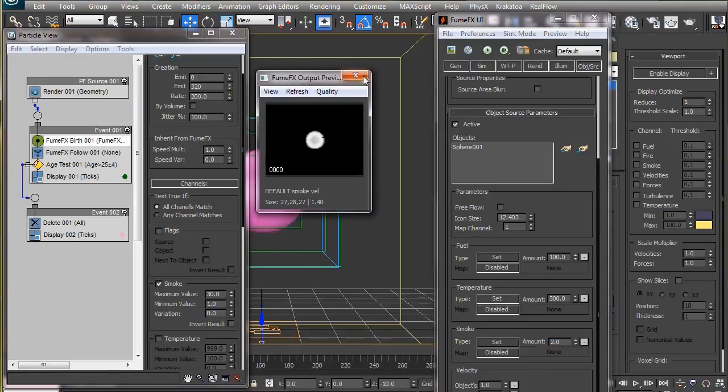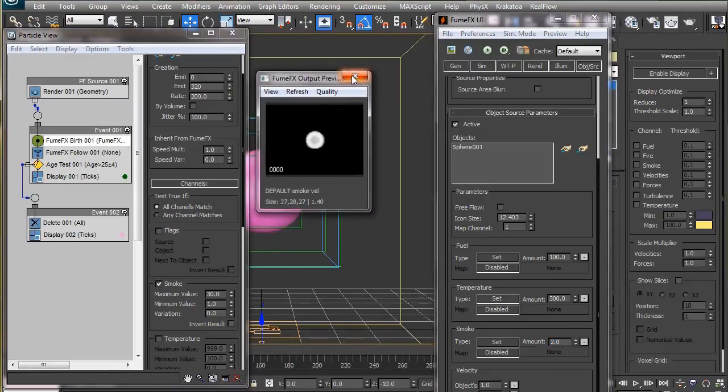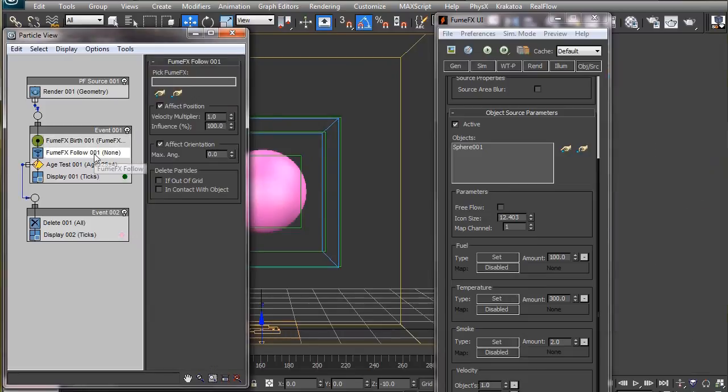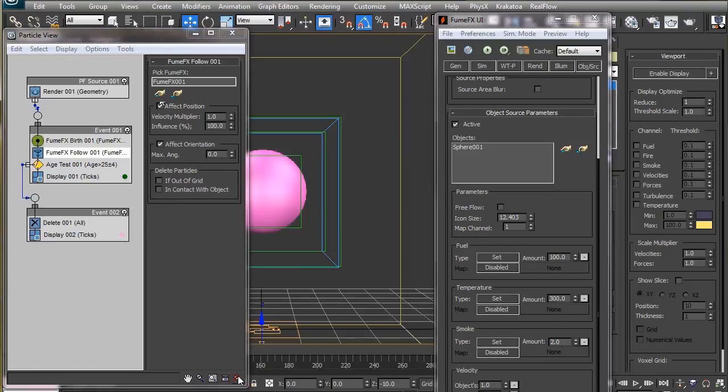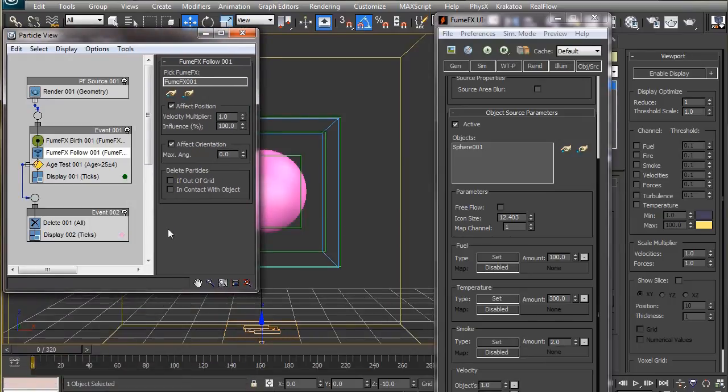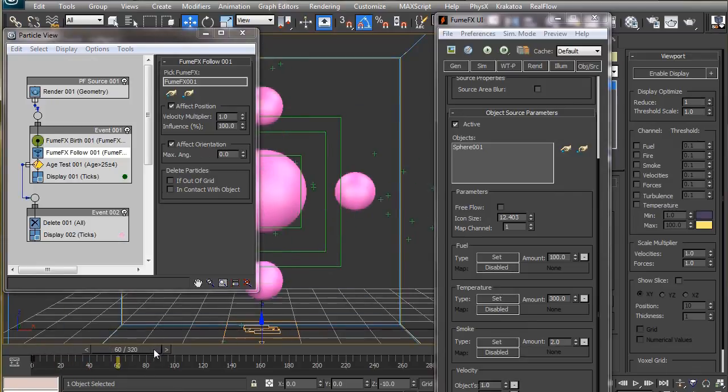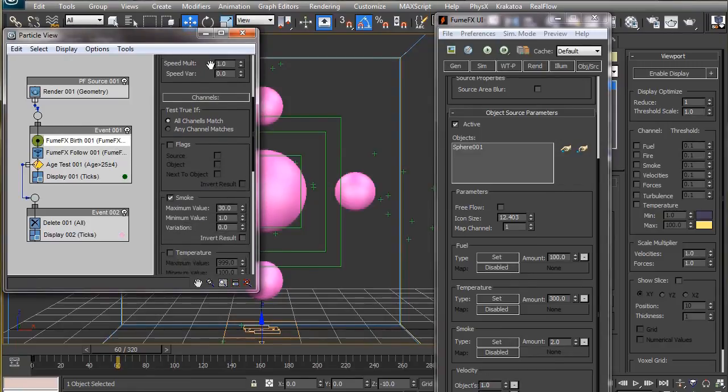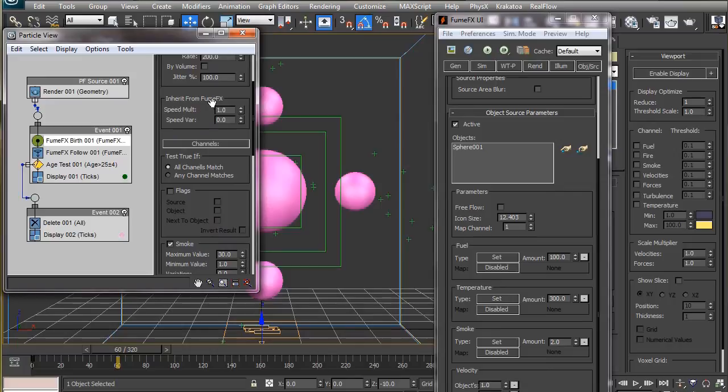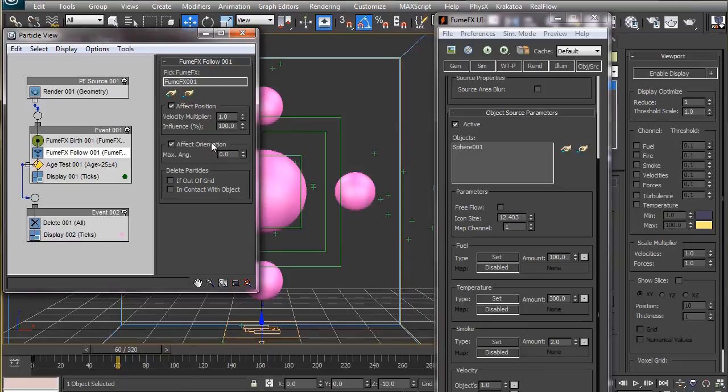Let's select the FumeFX grid for the FumeFX follow operator. The default value of 1 makes the particles follow the simulation exactly in terms of speed and direction. The operator acts on the particles which are inside the fluid. You might think how this is different than the speed multiplier here. The speed multiplier here determines the speed of the particles only when they are born, but the follow operator makes sure that the particles follow the motion of the fluid throughout the simulation, as if they are a part of the fluid.